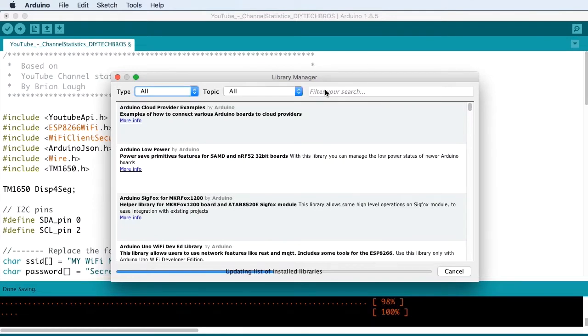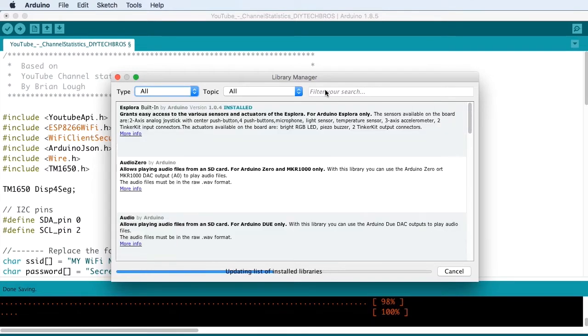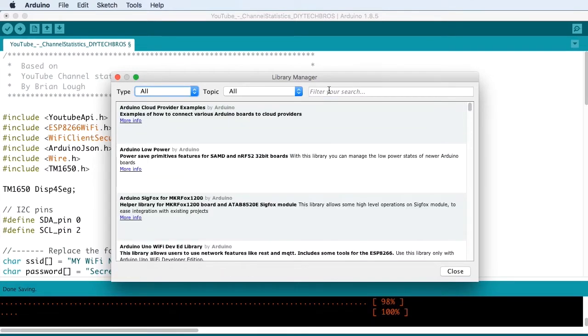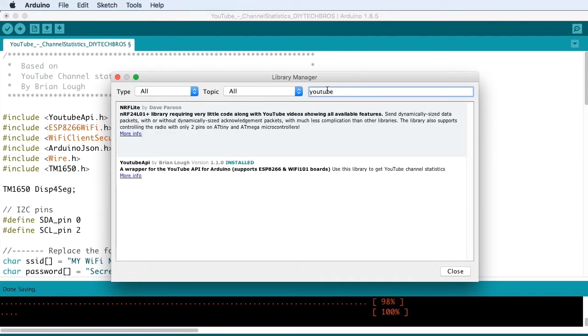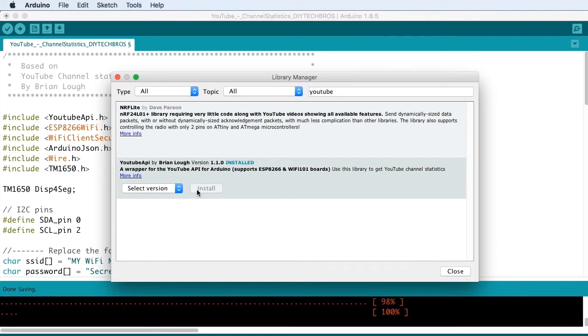And then you search for the YouTube API. As you can see here, I already have it installed. If you don't have it installed, click Install.